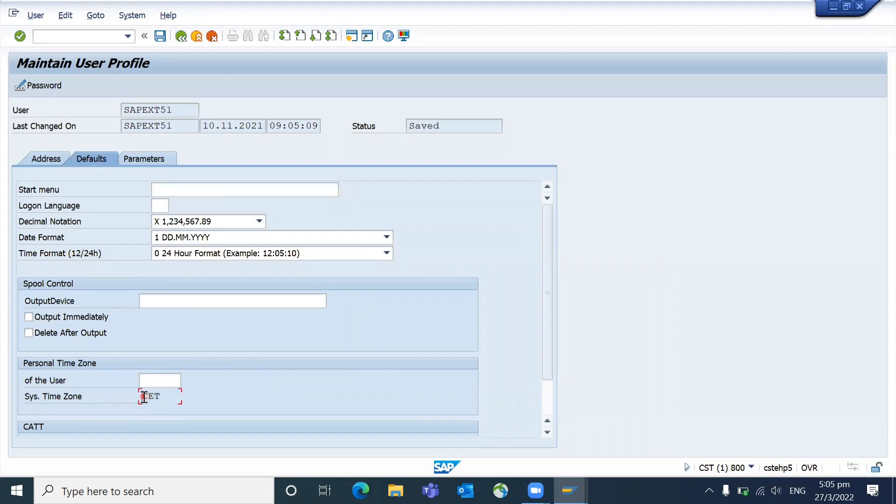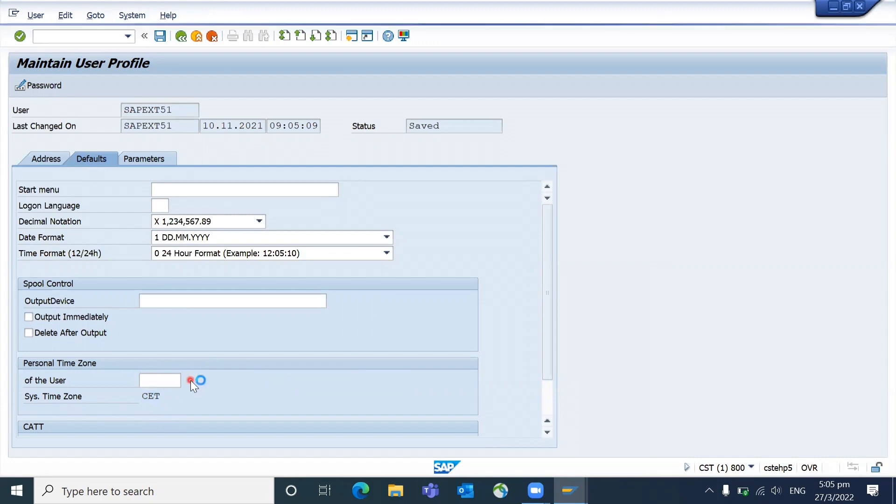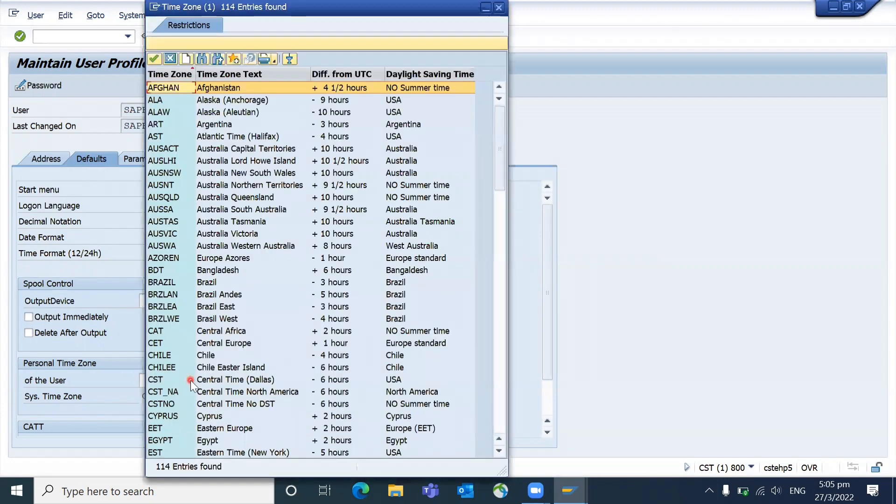So that will be system time zone and the user time zone can be changed. For example, the system is available in Germany and you are working from India, then your time zone can be kept as a different one.